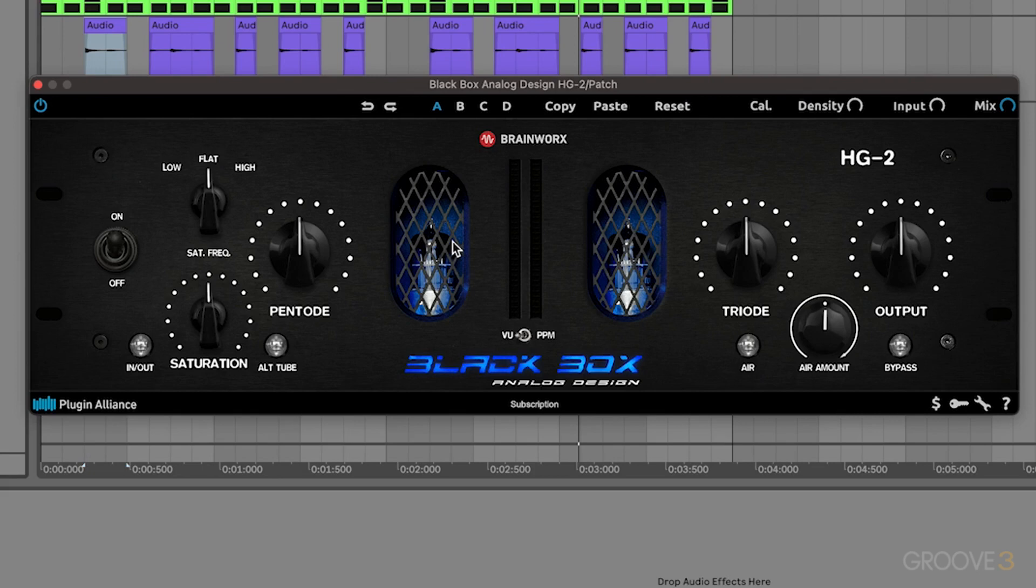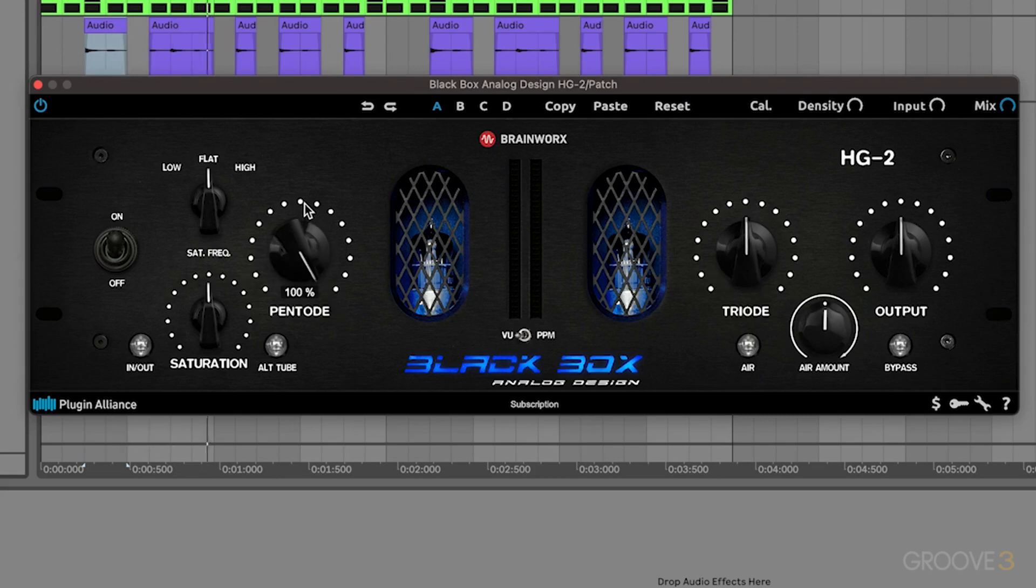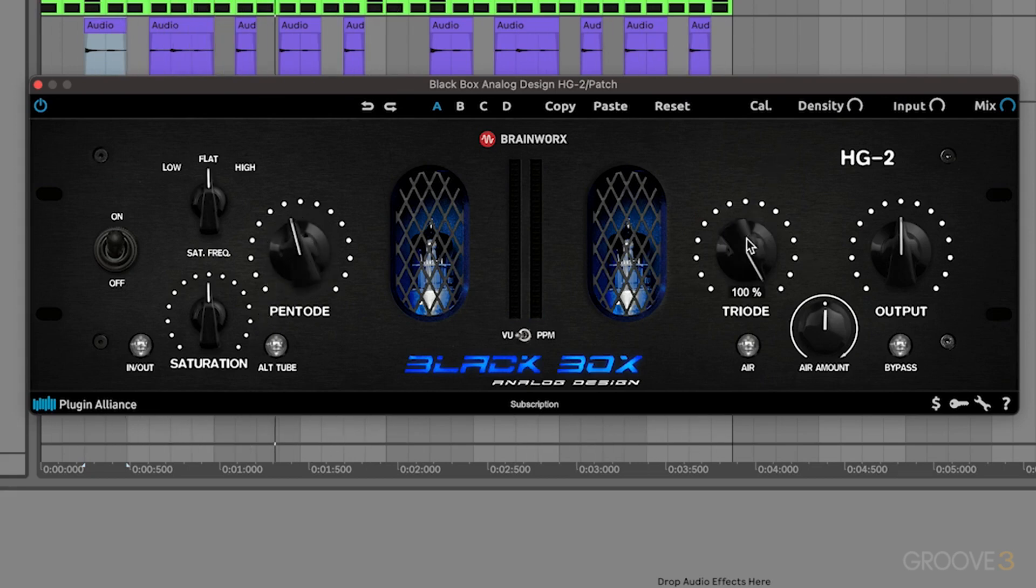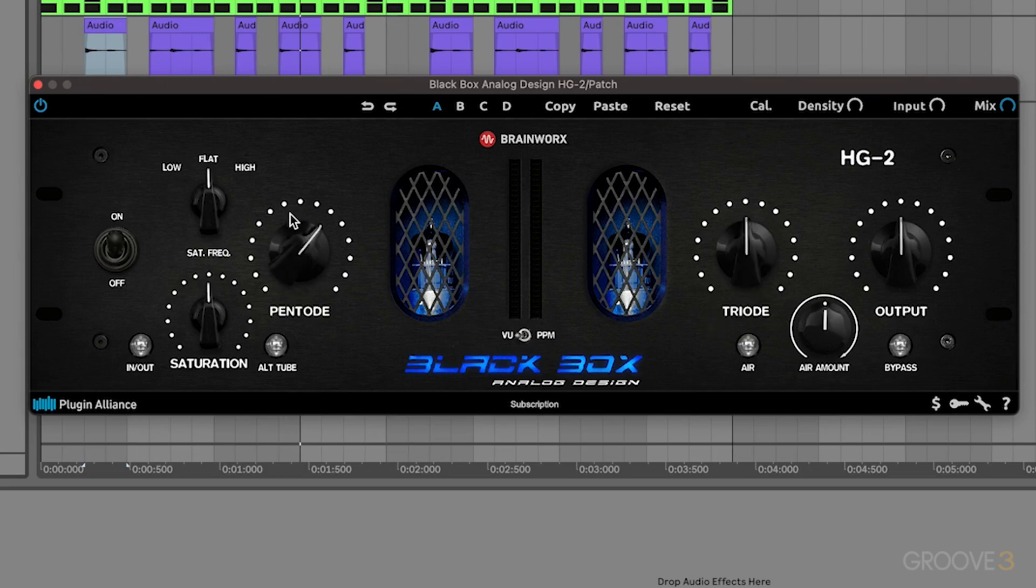So the first thing that we'll do is go ahead and just crank the pentod distortion. So it's two different types of distortions here, pentod and triode. Sounds like this, whereas the triode sounds like this. So it's these even and uneven harmonics, basically just crank that up a little bit to start to get some of that more distortion.